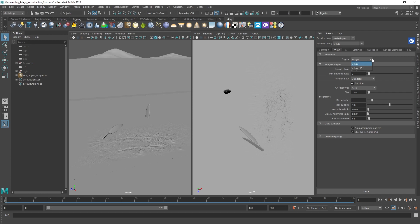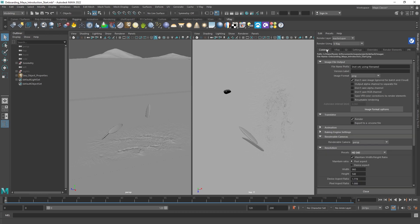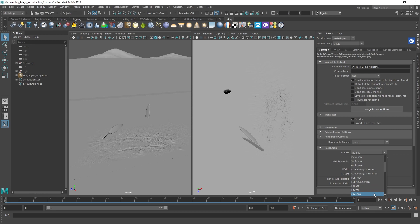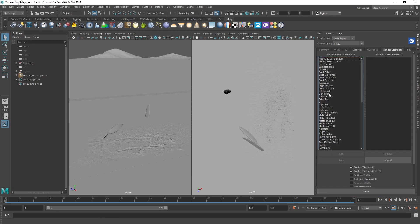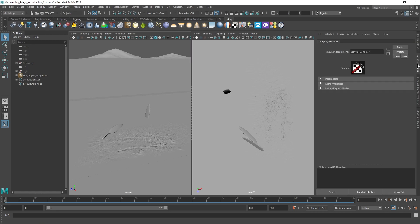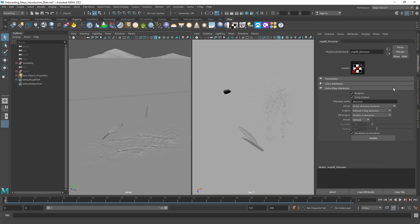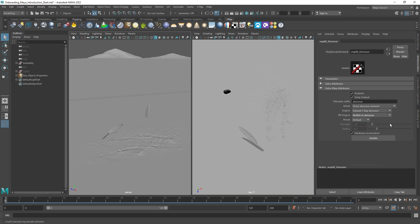V-Ray can use your CPU or GPU to render. Choose one depending on your hardware. In the Common tab, you can set your preferred aspect ratio and resolution. Add the denoiser render element and in the Attribute Editor, set the IPR engine to one of the available options. The V-Ray engine is recommended for final frames, while the NVIDIA AI and Intel Open Image engines are AI-based and better suited to IPR. NVIDIA requires an NVIDIA card, while Intel runs on any CPU.